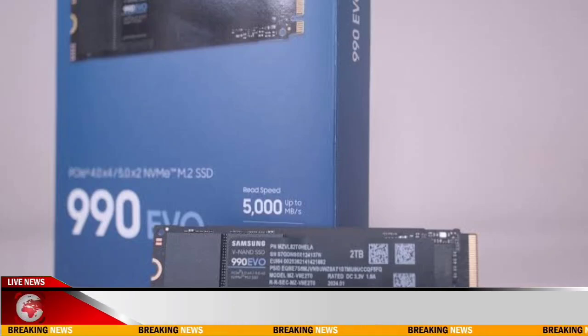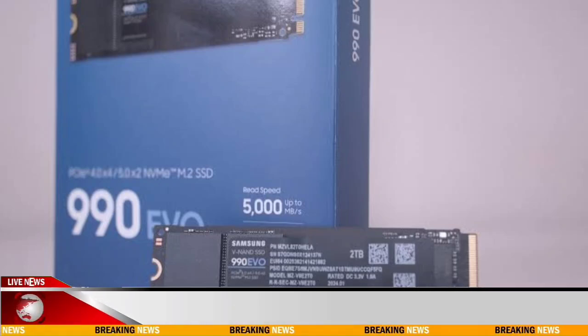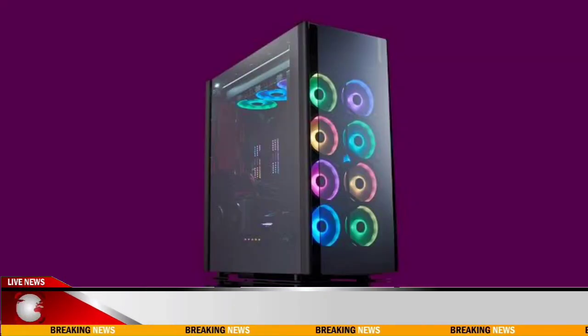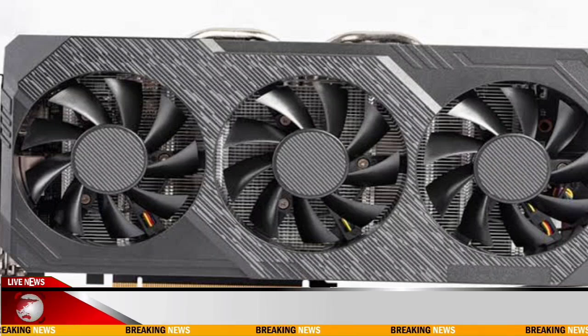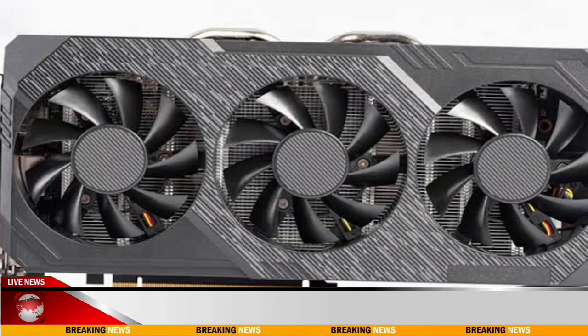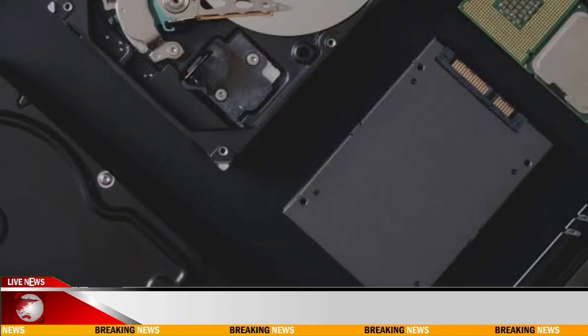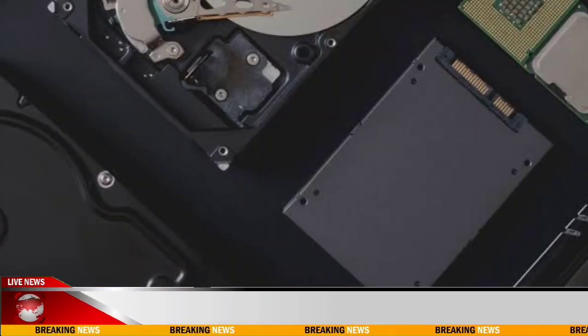6. RAM. Ensure you have enough RAM to handle your workload efficiently. Consider the speed in MHz and capacity in GB based on your usage.